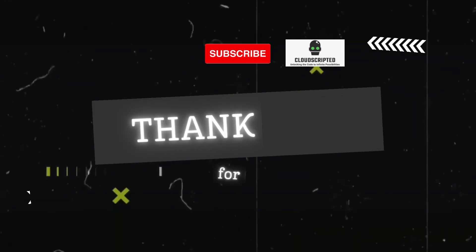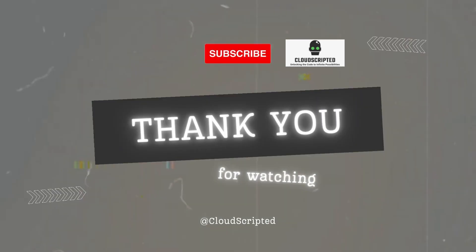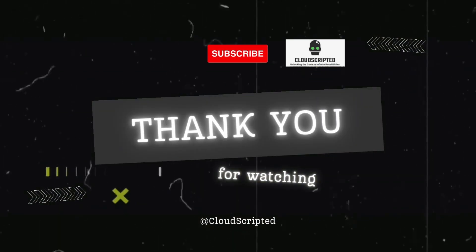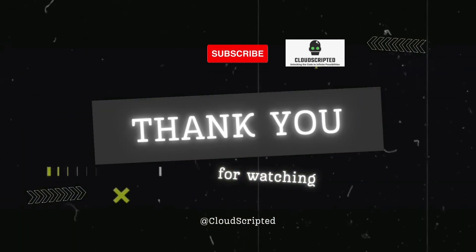Thank you for watching this video. Please subscribe to our channel Cloud Scripted and hit the like button.